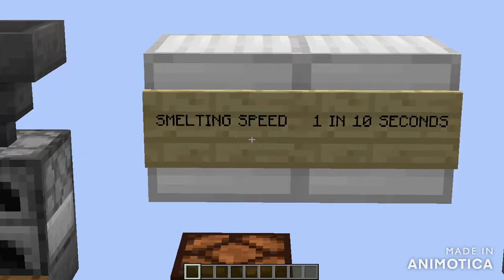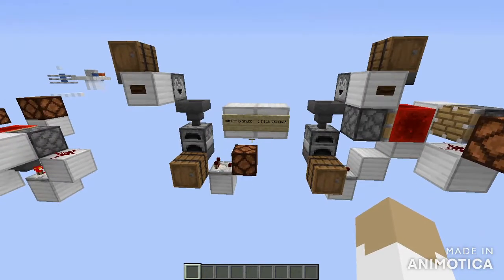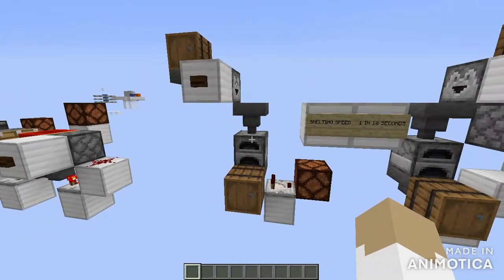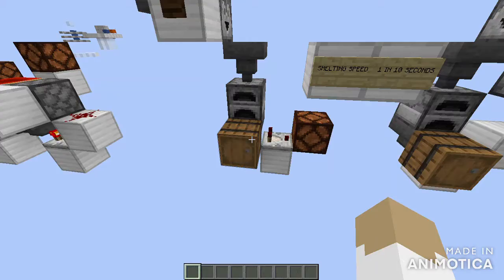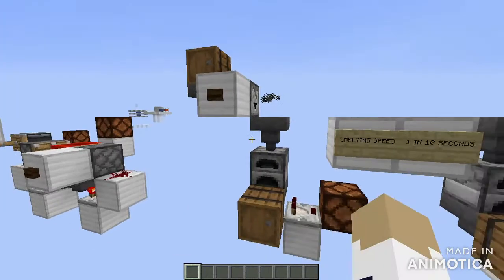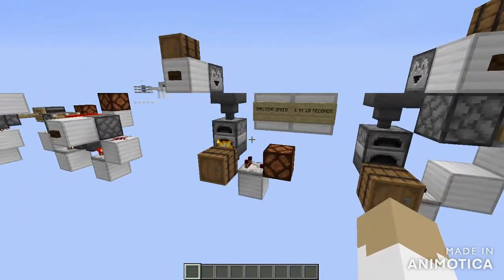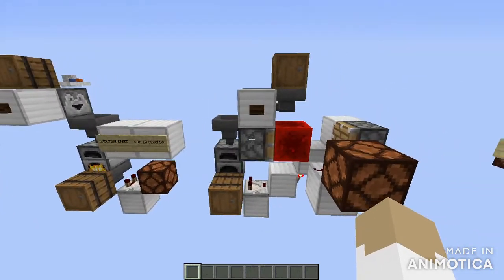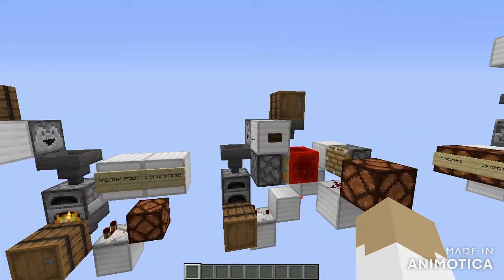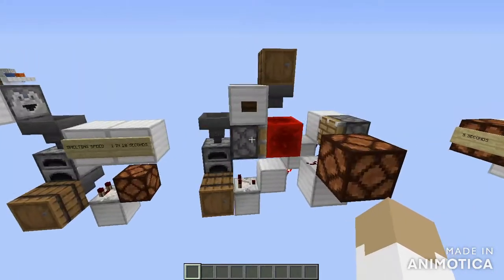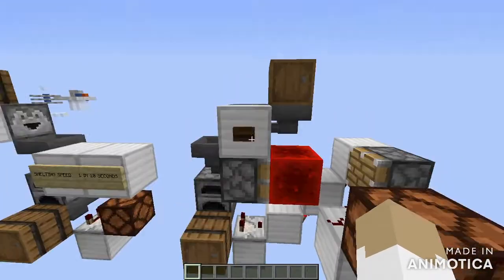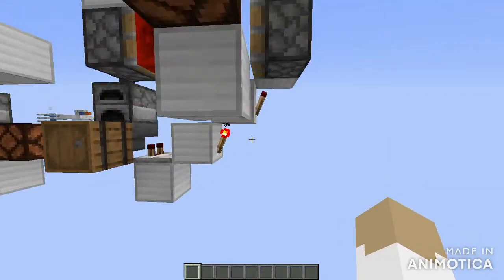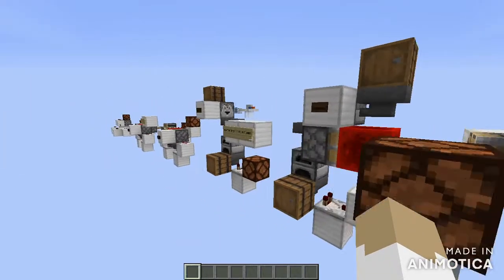Next up we've got smelting speed, which is 1 item in 10 seconds for all items. Here we've got a furnace and a comparator checking the output — once it's got an output we can flick an item in there, and once it finishes smelting it should get a new one. The other design is basically the same, but it passes through the redstone block pushing mechanism shown earlier, and we've got a comparator at the back which resets the system.